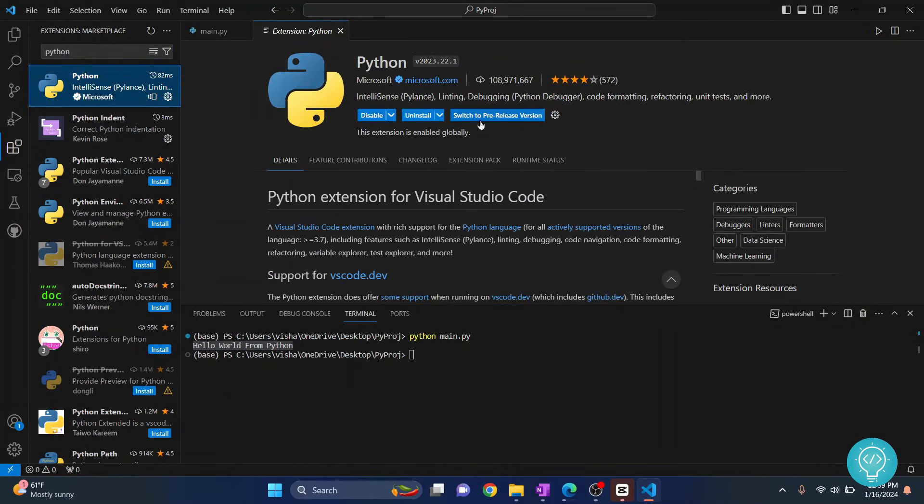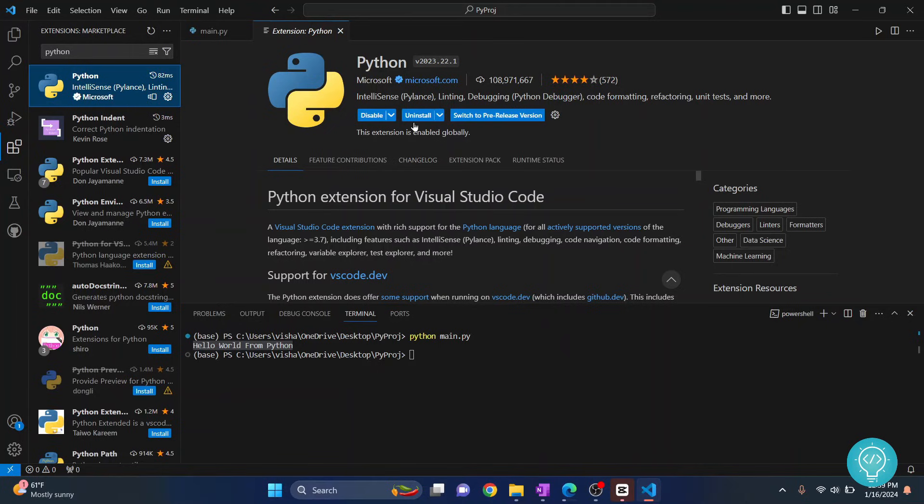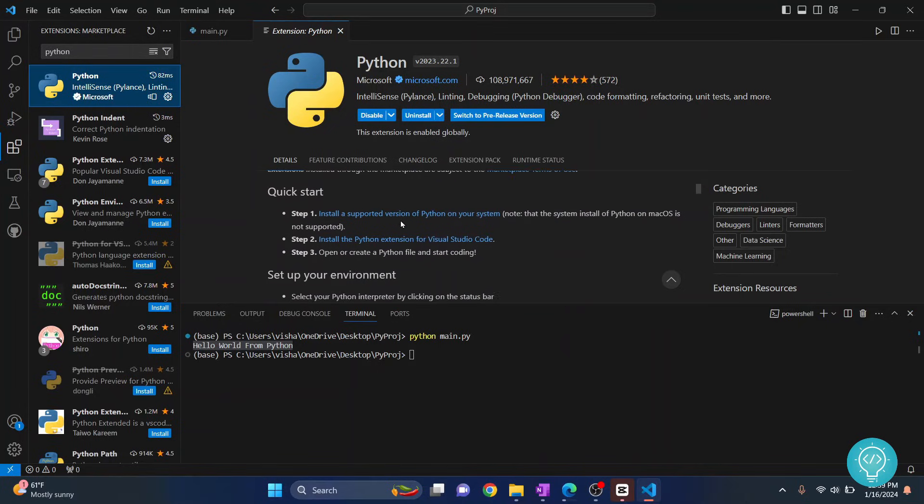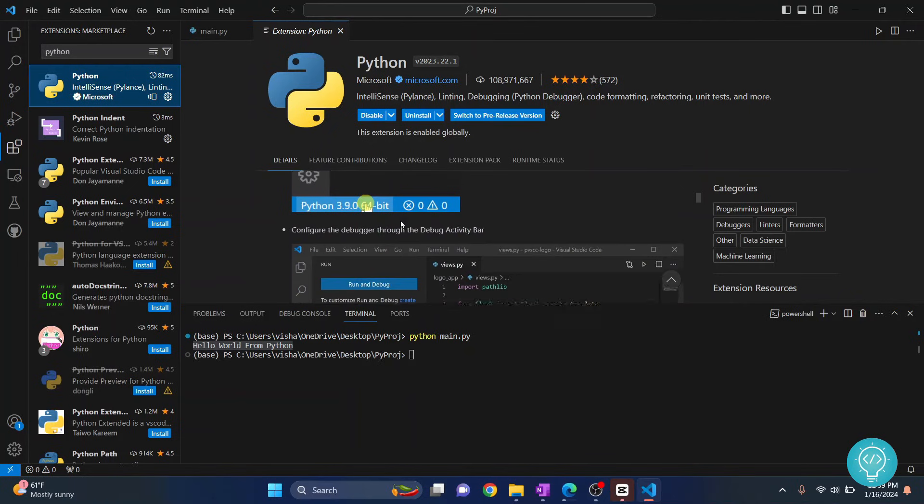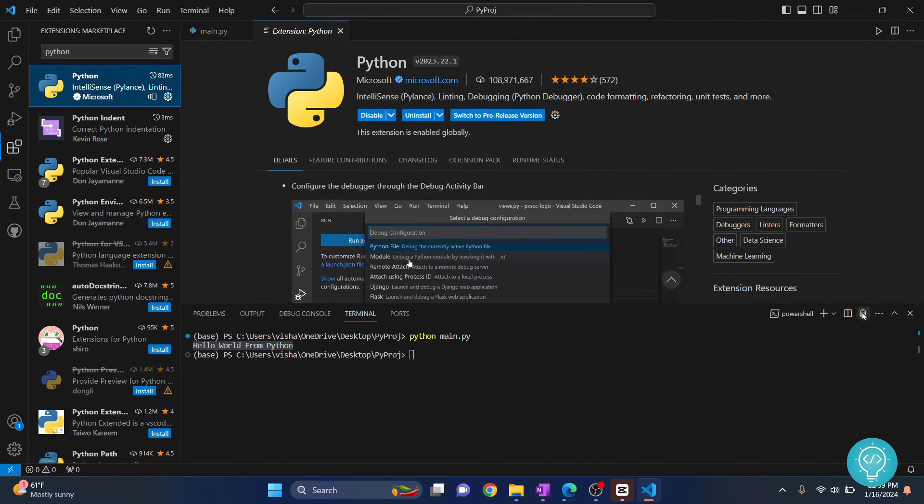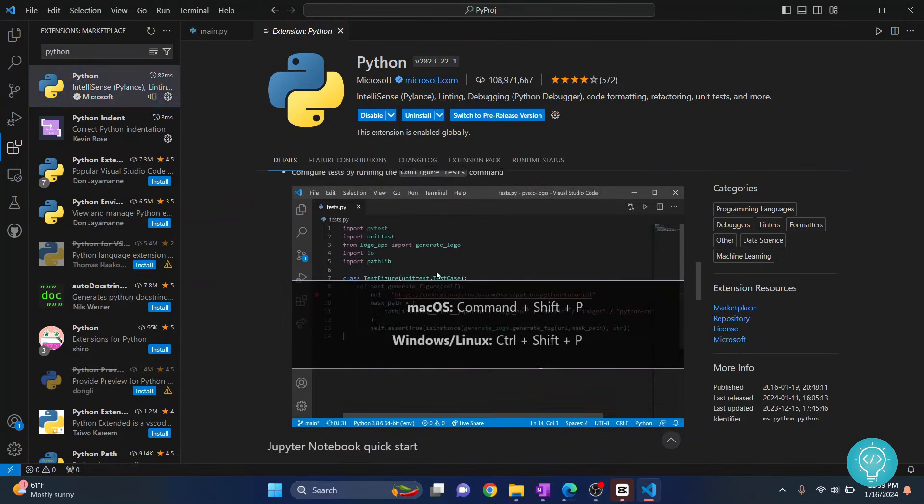Now you will have this Python from Microsoft. Click on this and install this. You don't need to do anything else, just click on install. I already have it installed so it is showing me uninstall option. In your case it will show you install, just click on this install and this extension will be installed.